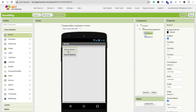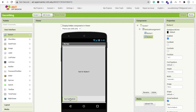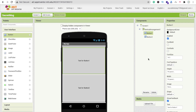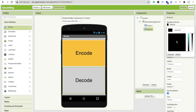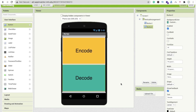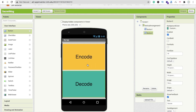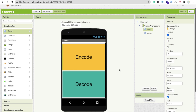Add button one and button two. Click on button one, make the width and height fill parent. Change its name to 'Encode', font size 40, background color orange. Click on button two, name it 'Decode', font size 40, background color green. So one button is for encode and one is for decode.